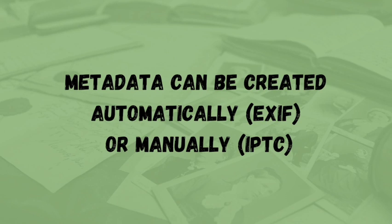So the metadata that we'll be focusing on today is the kind that we'll manually enter for what is called IPTC metadata, which includes the descriptive information I mentioned earlier, such as the title, description, and location.